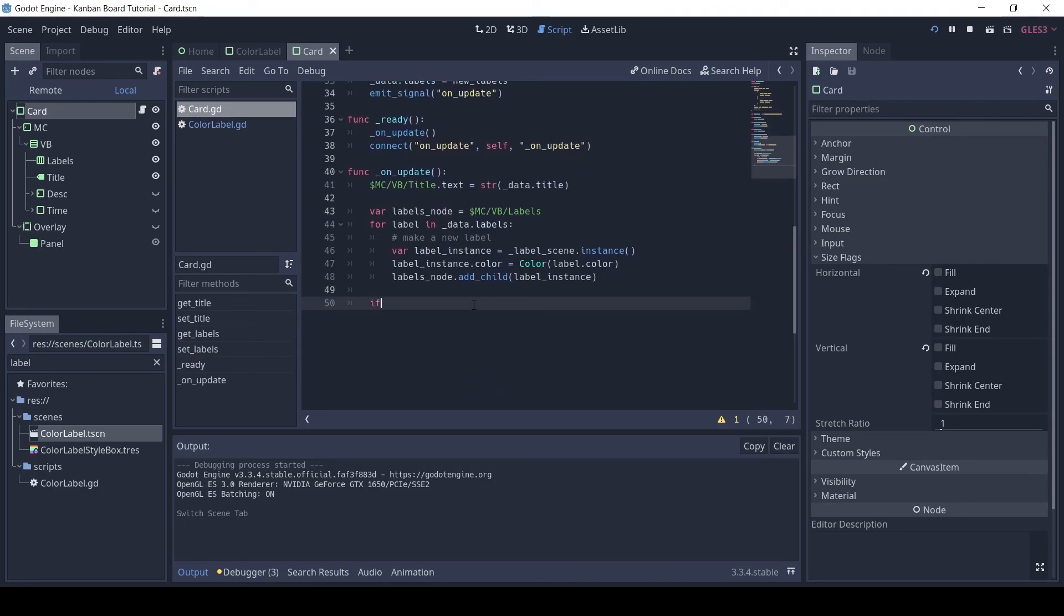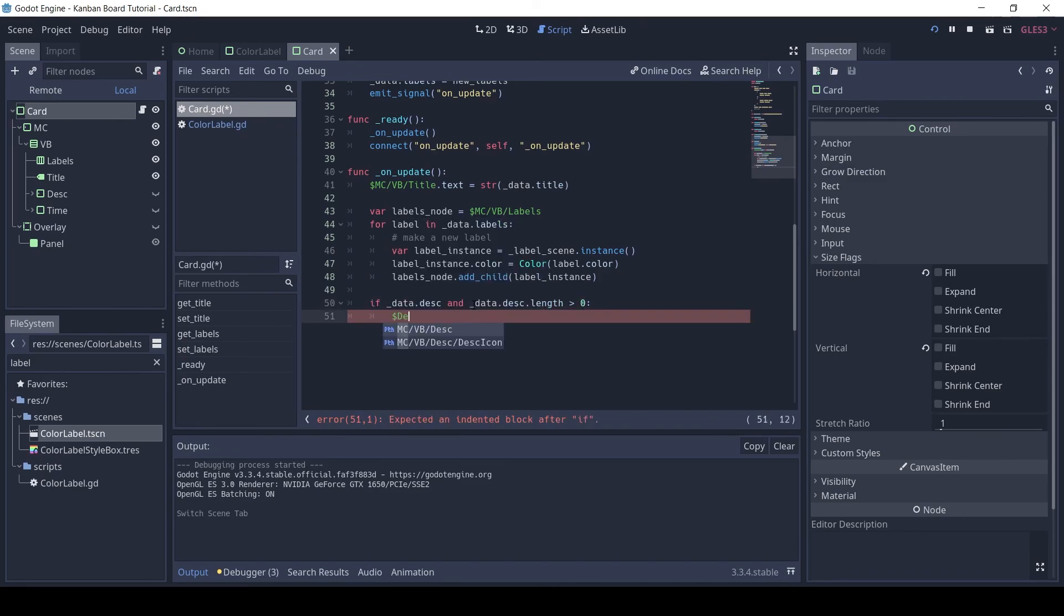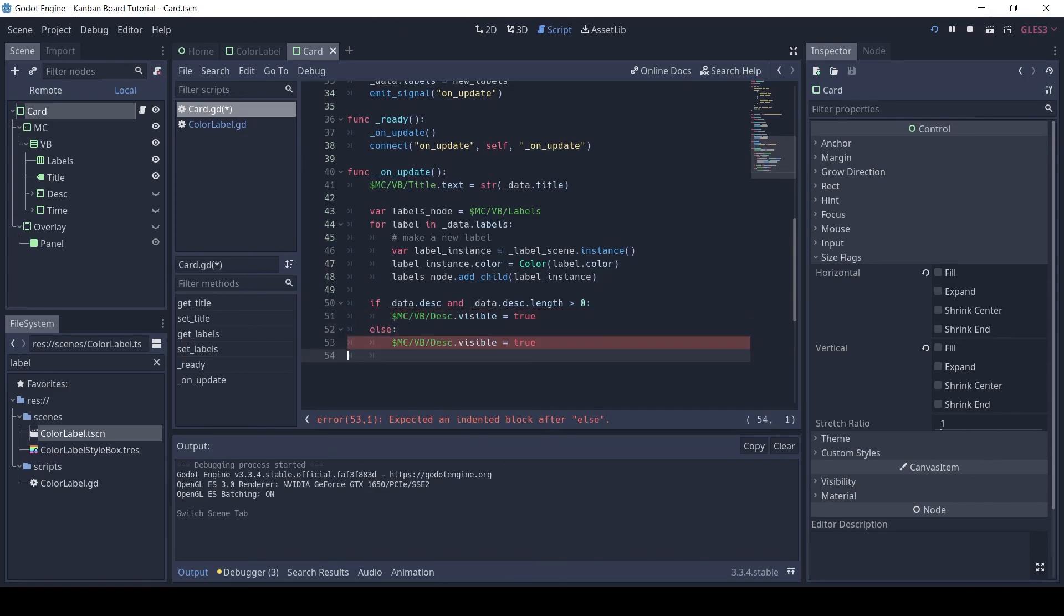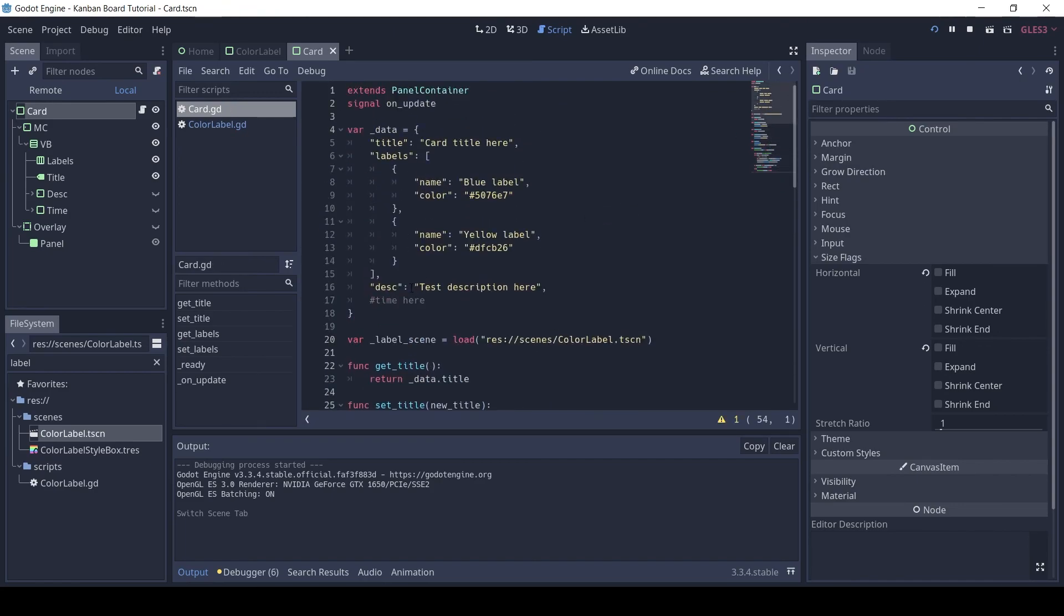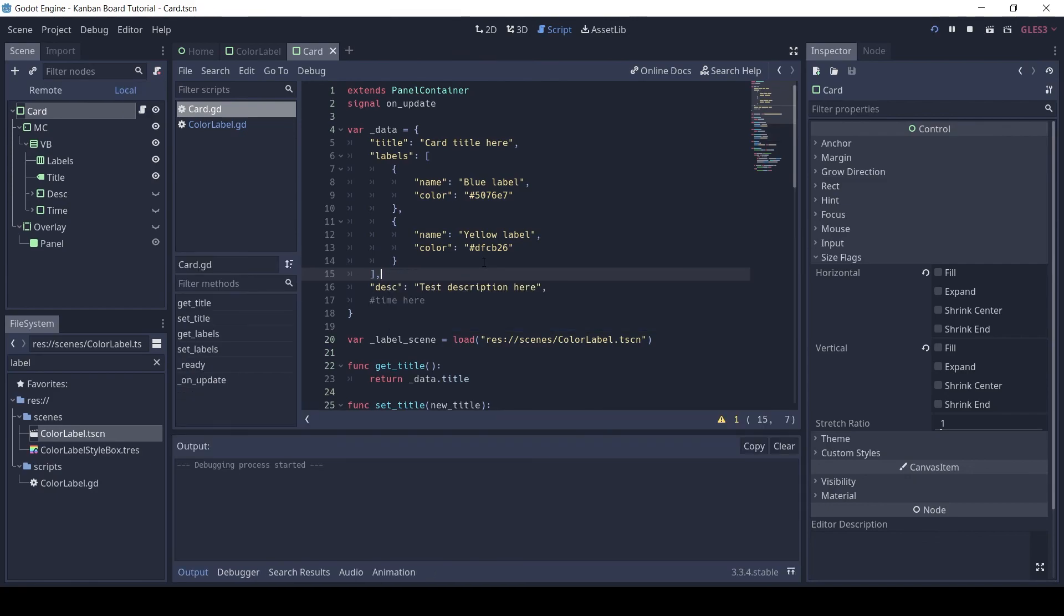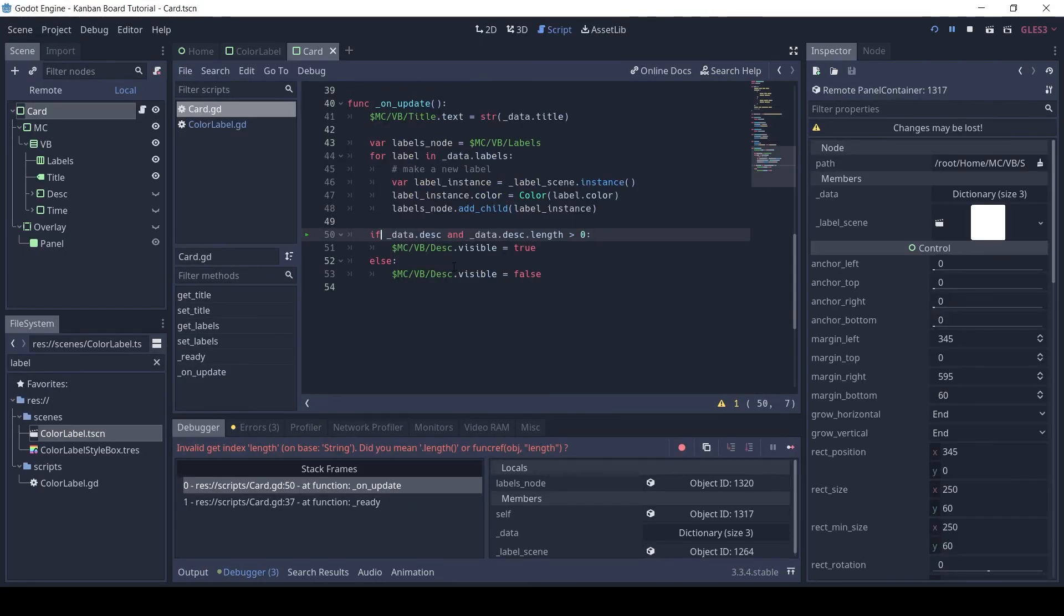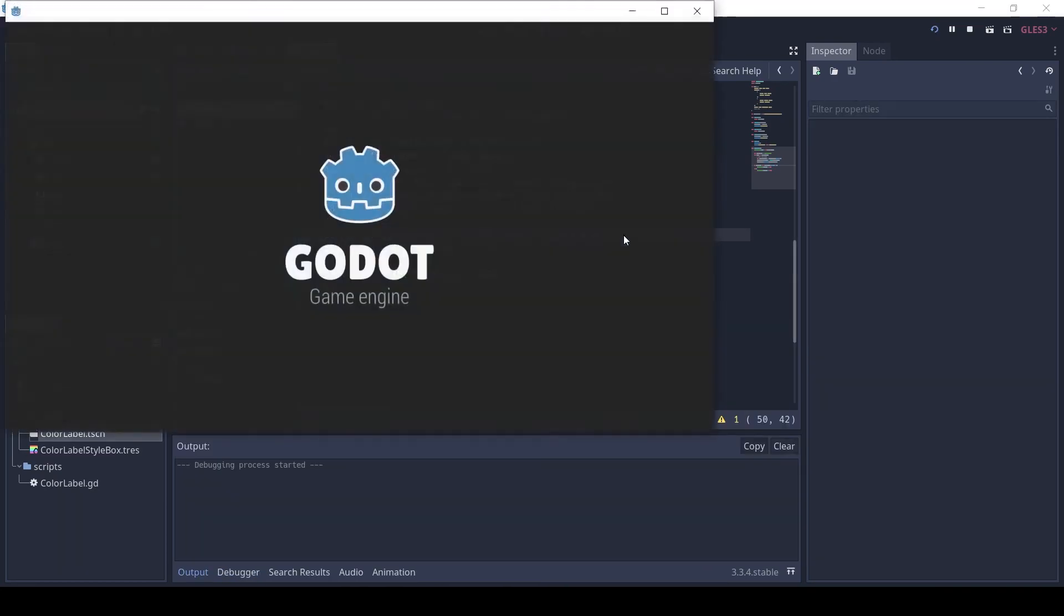Now, let's show the description icon if the card has some description. Oh, length must be a function call not a property. I will not add the code for the time element, since I will not be implementing it.